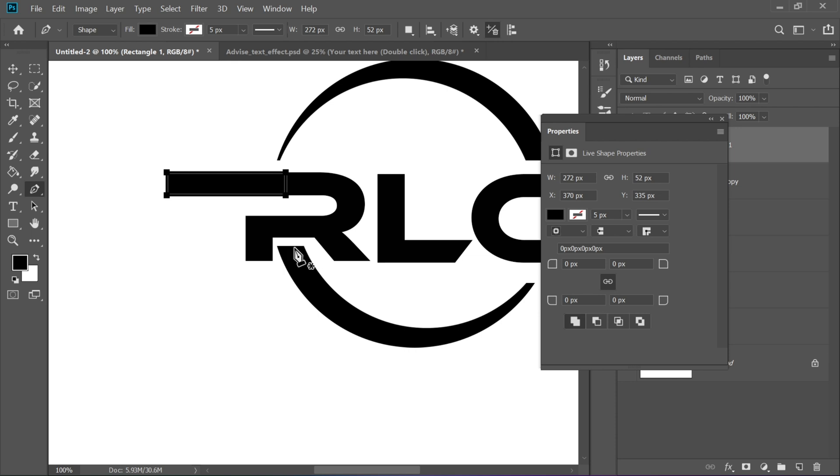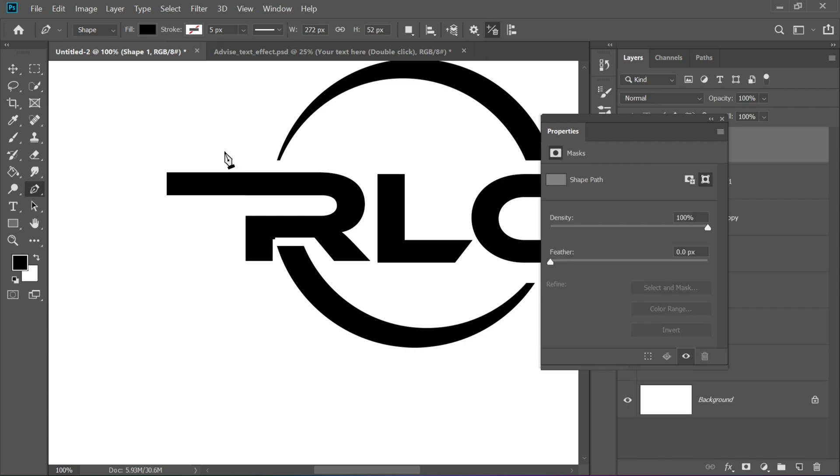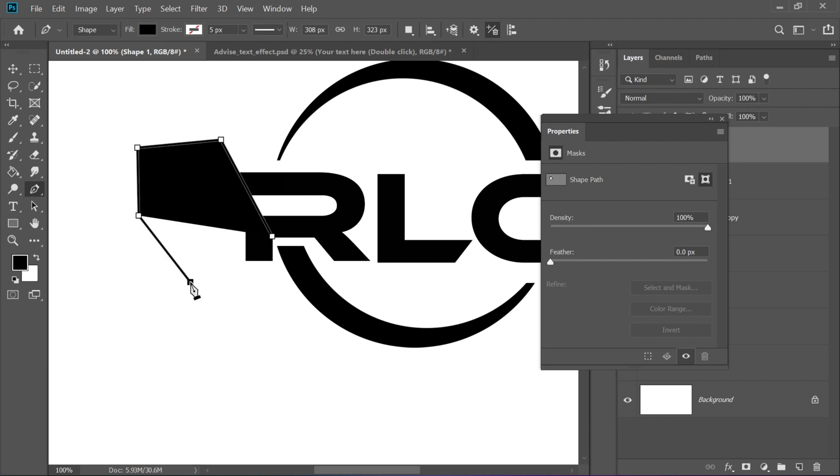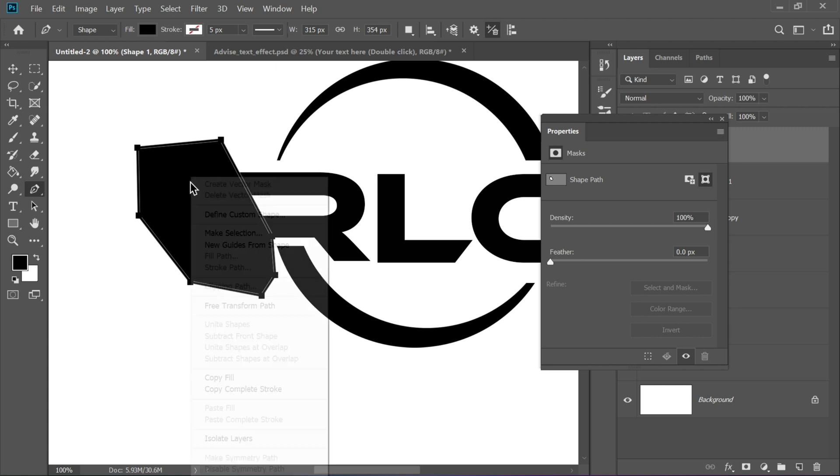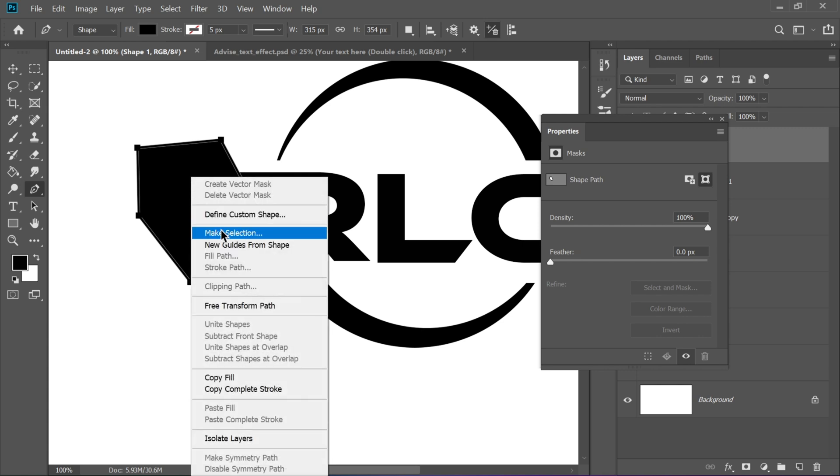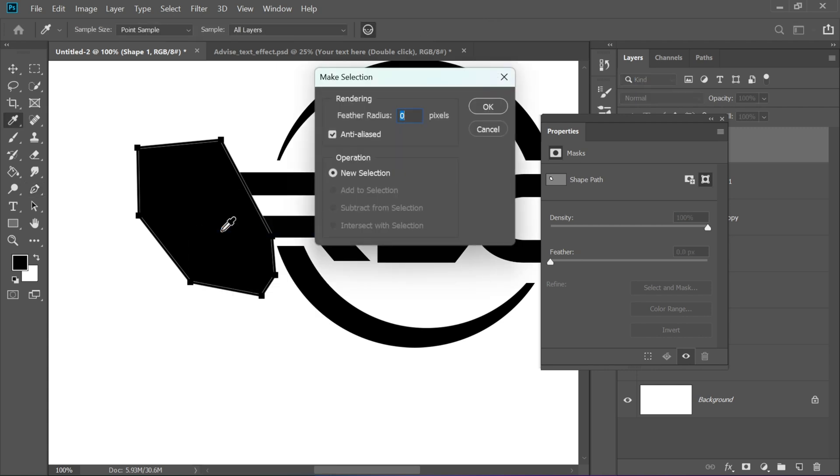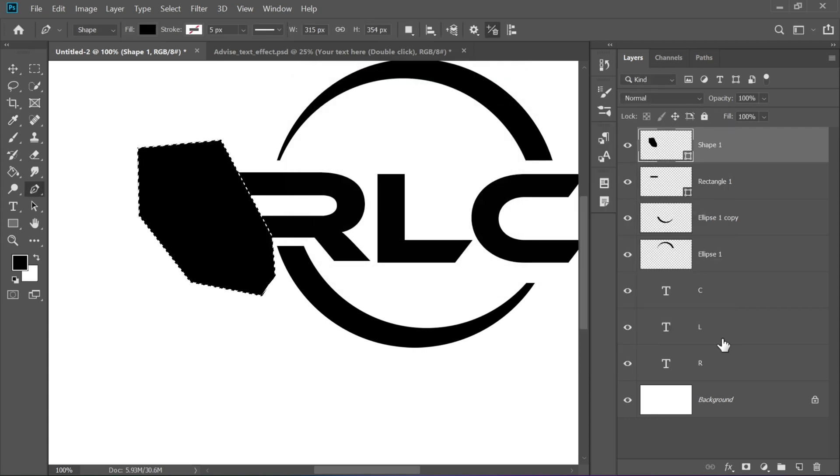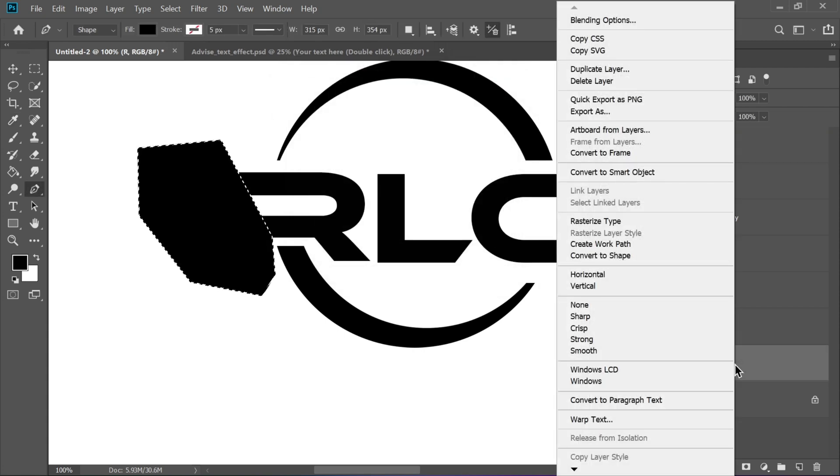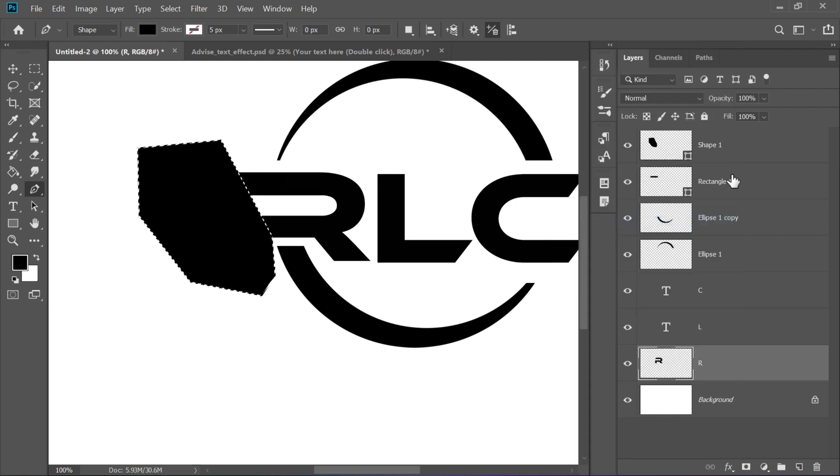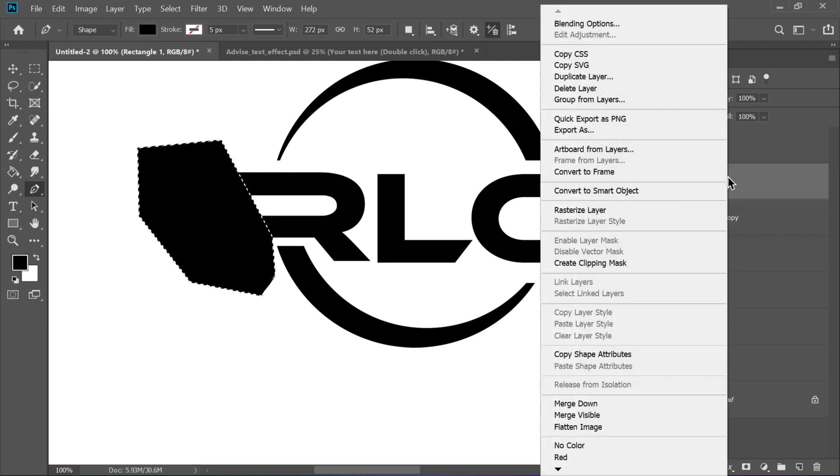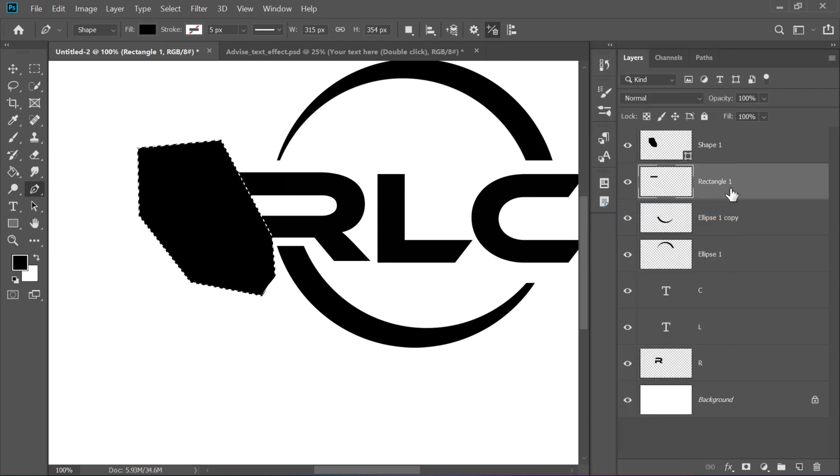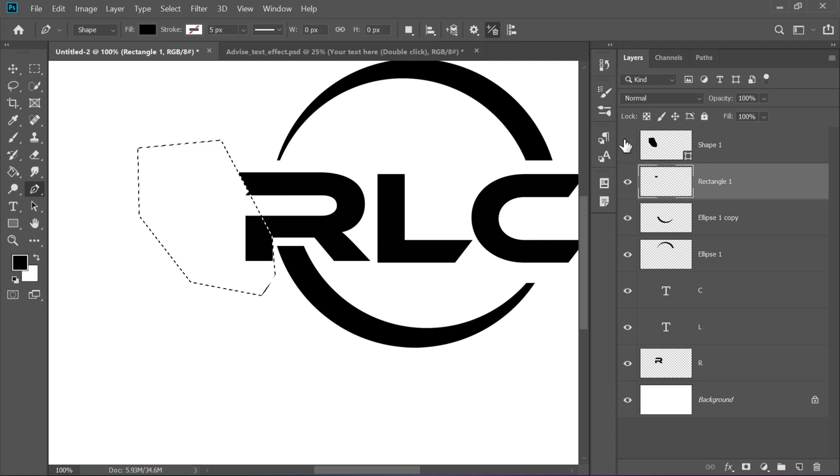Now choose the Pen Tool, P, to create a custom area that cuts into the letter. Once drawn, right-click and choose Make Selection. Rasterize both the letter R layer and the shape layer. Then select both and press the Delete key to cut through the letter, creating a stylized look.